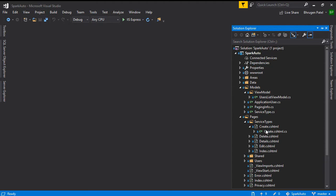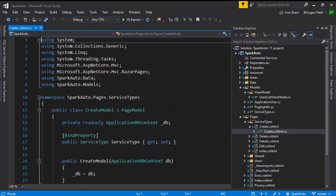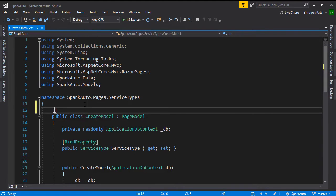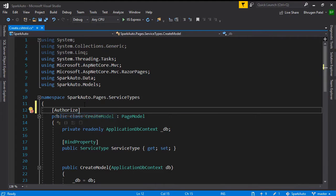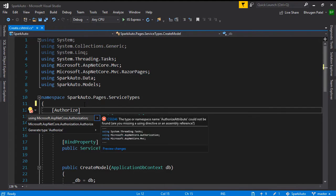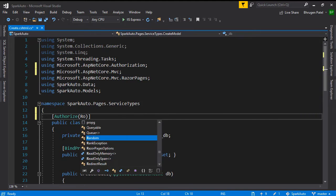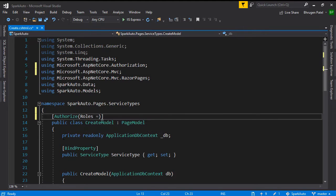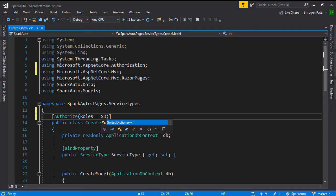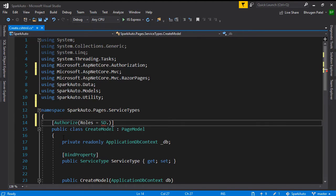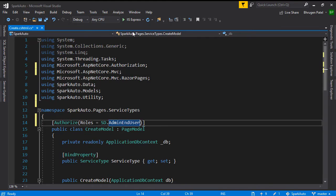We'll have to go to the page model of all the pages. And here, we will add the Authorize keyword. We'll do a control dot, and this will apply at the class level. Inside here, we'll say Roles is equal to - here we have to access the static details - and we'll say dot AdminEndUser. Now, let's run this project and see what difference it makes.